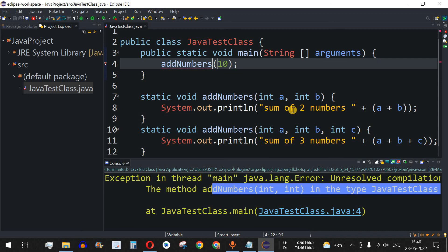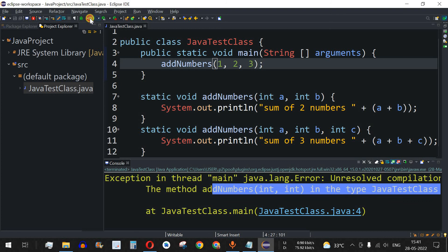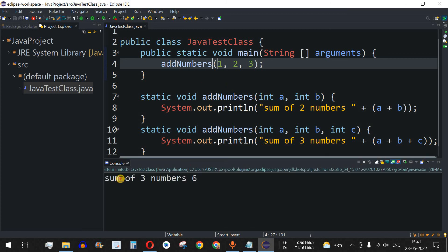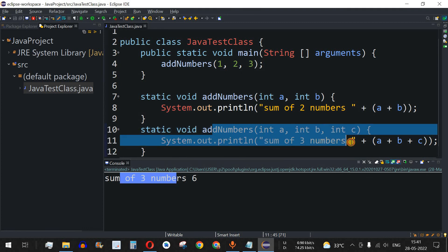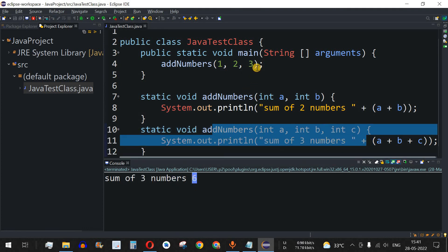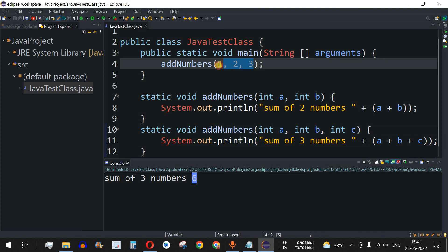Let's restore a valid call with three parameters — say 1, 2, and 3. Saving and running, we get 'sum of three numbers is 6', since 3 + 2 + 1 equals 6. This demonstrates how method overloading works — matching the method based on the number and types of parameters provided.